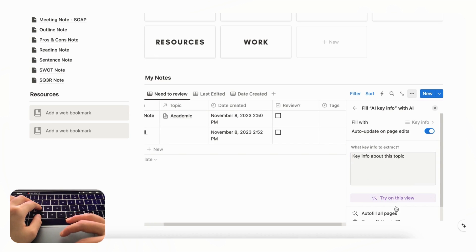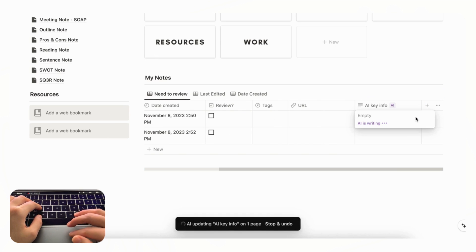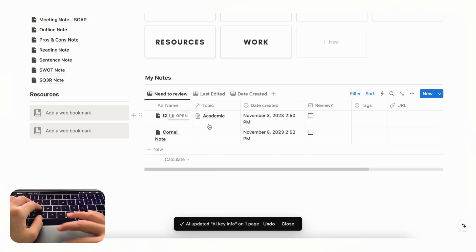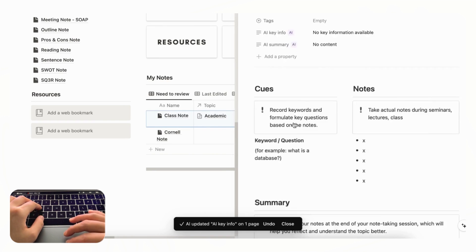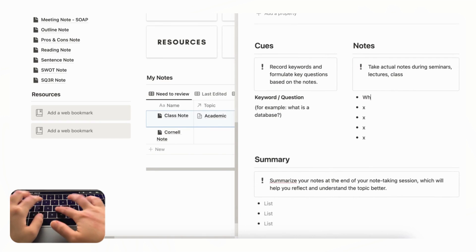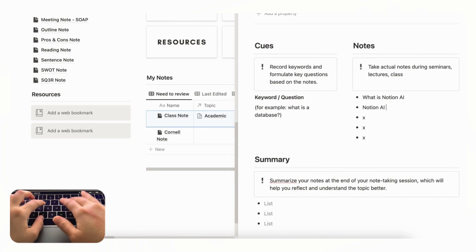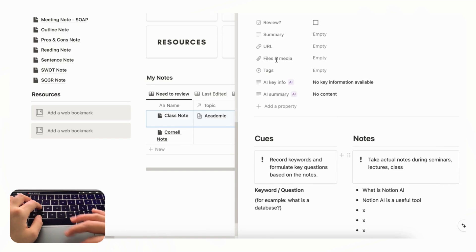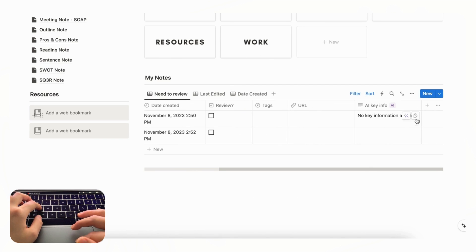And save changes and you could just click this update button to generate the AI key info. And since there's nothing inside here right now it's not going to show anything. But let's say that here we wrote some notes like what is notion AI, notion AI is a useful tool.